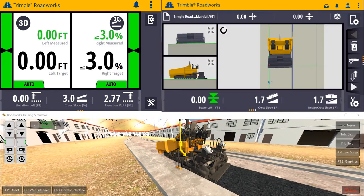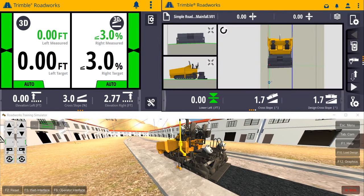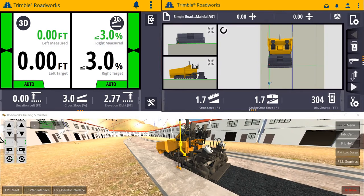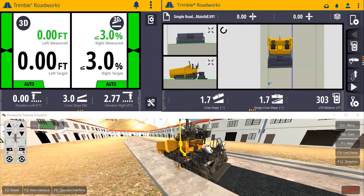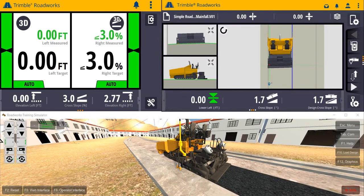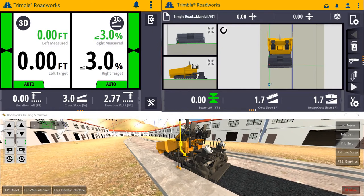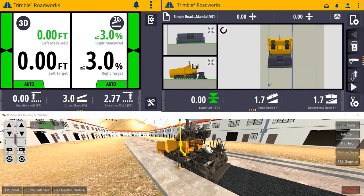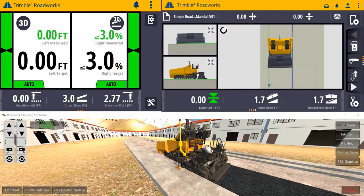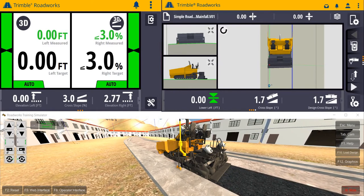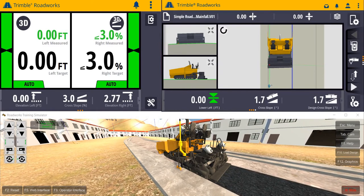A left or right swipe of the text item ribbon will bring additional text items into view that have been selected in the previous menu. With a tap of the screen, Total Station Management is a breeze.